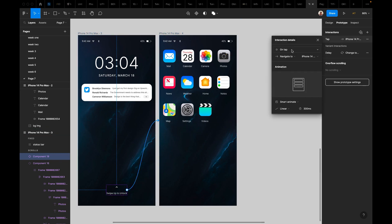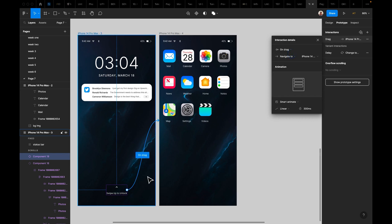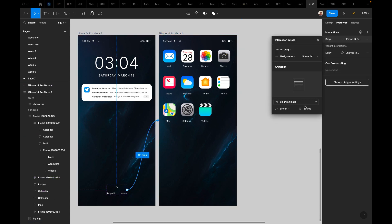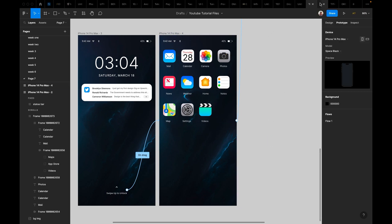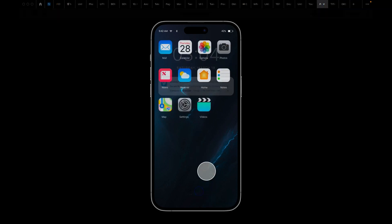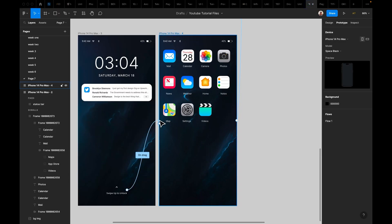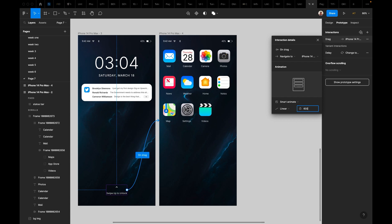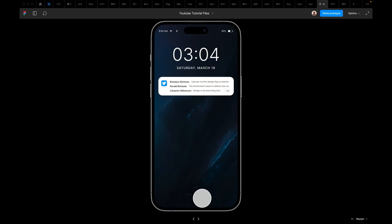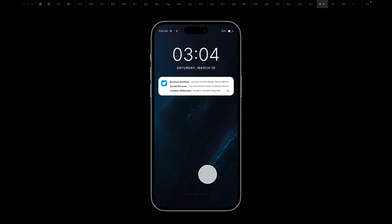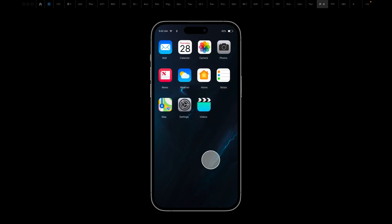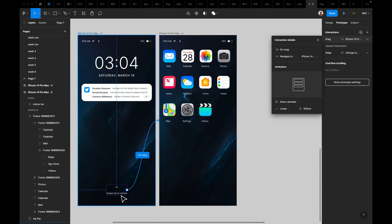Let's look at the second screen to see how the swipe-up-to-unlock transitions to the next screen. I'm not creating this screen again — it's just me bringing them together and showing how the prototype works. I'm dragging the swipe-up element, using on-drag, and it goes to the next screen. Using smart animate with more time shows it's actually unlocking rather than just jumping to the next screen. At 600 milliseconds it actually looks like it's unlocking.